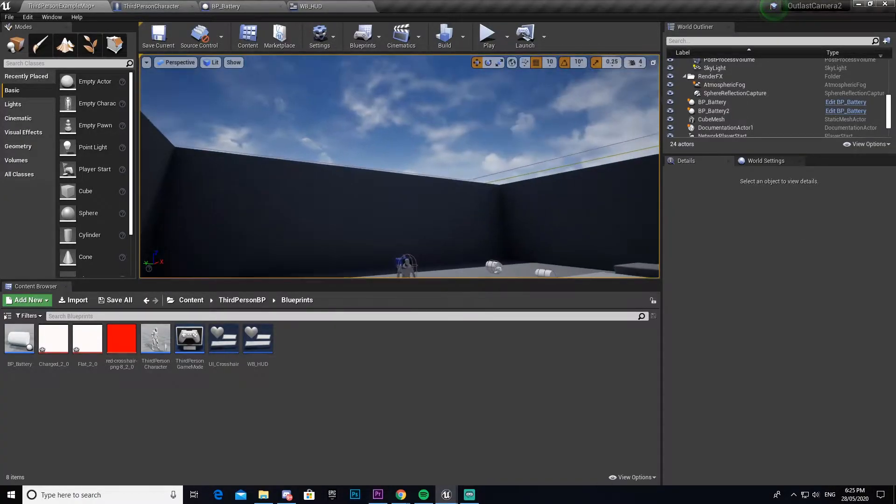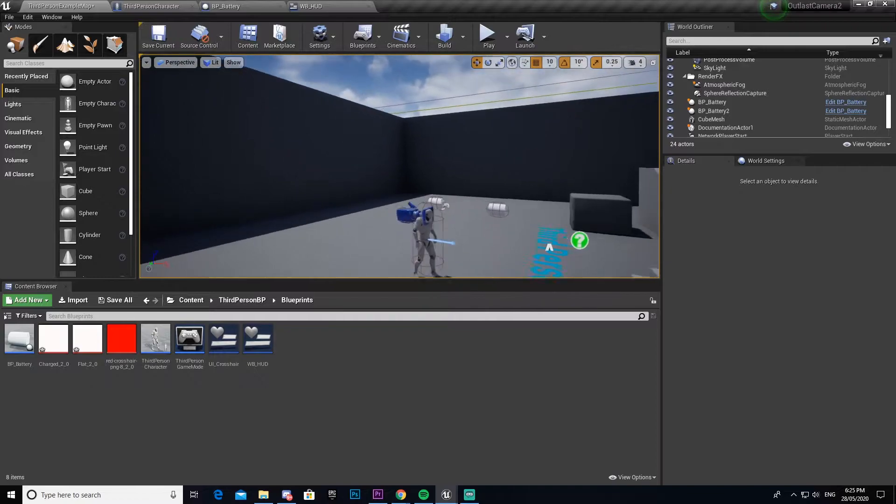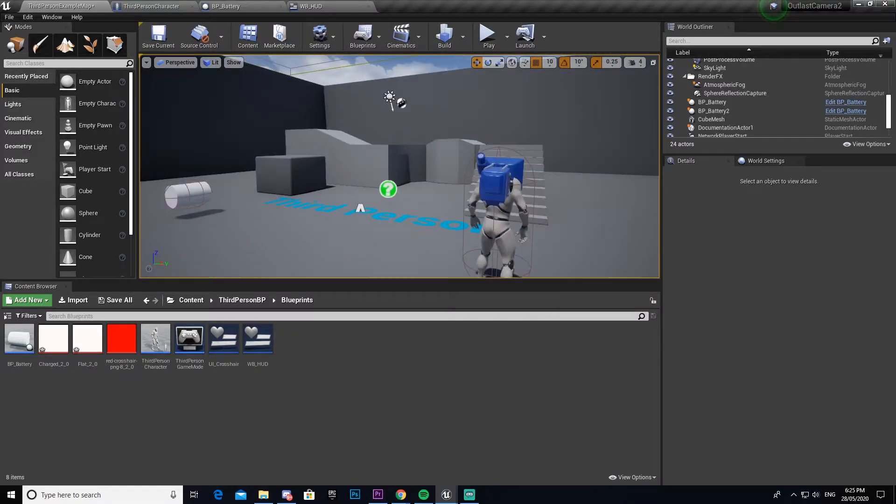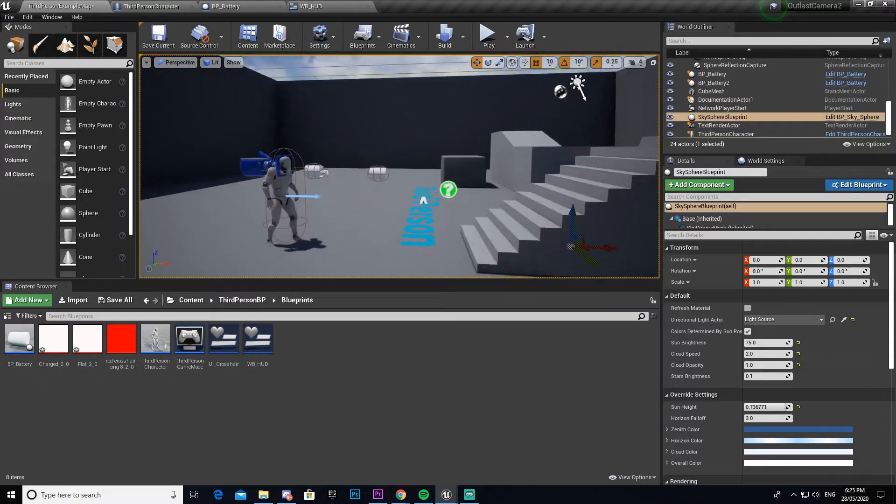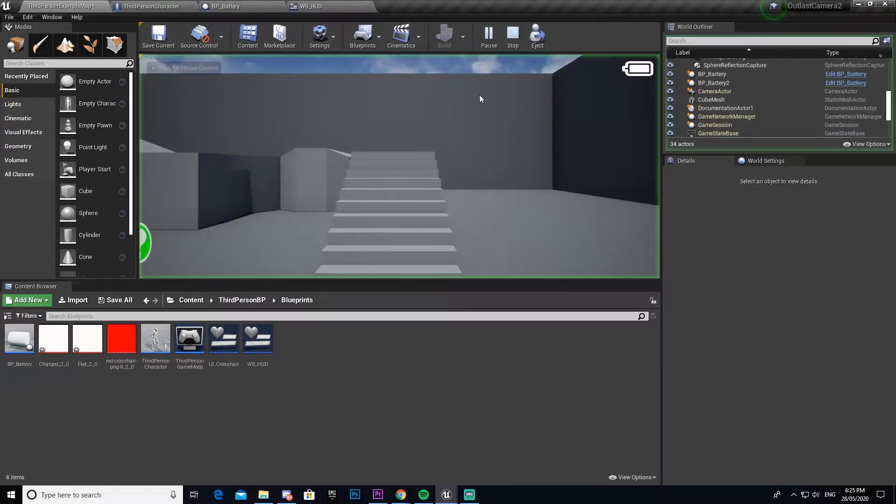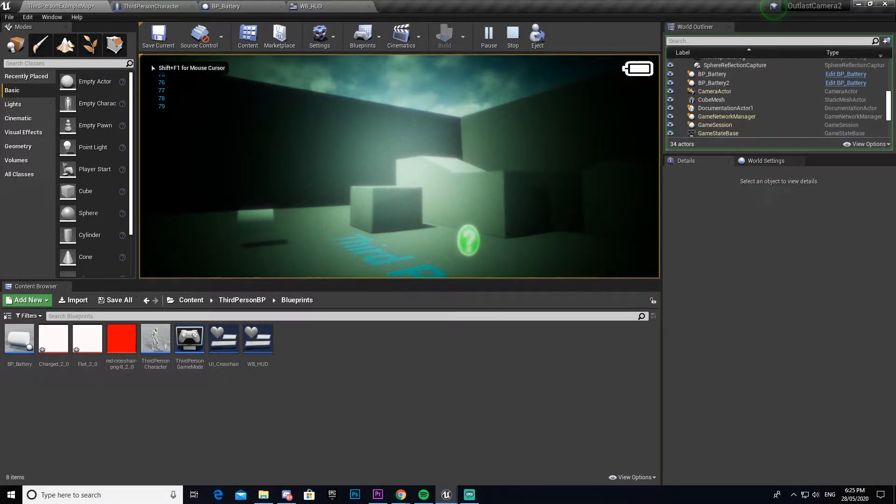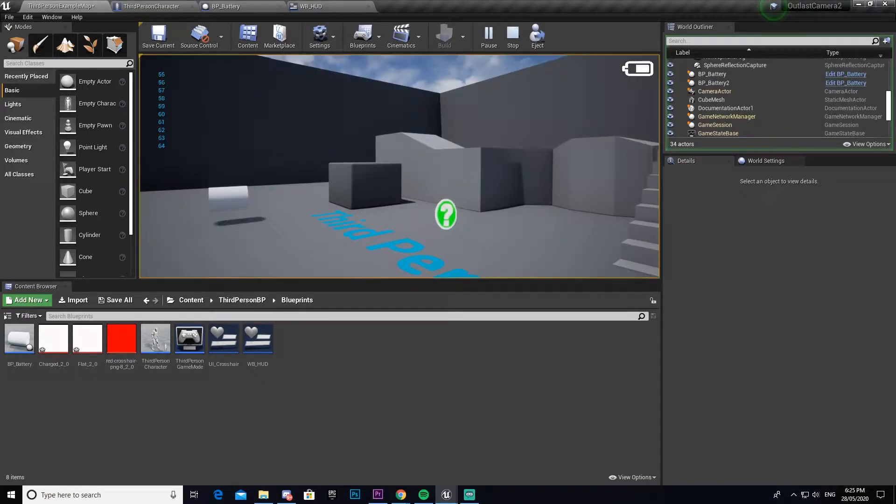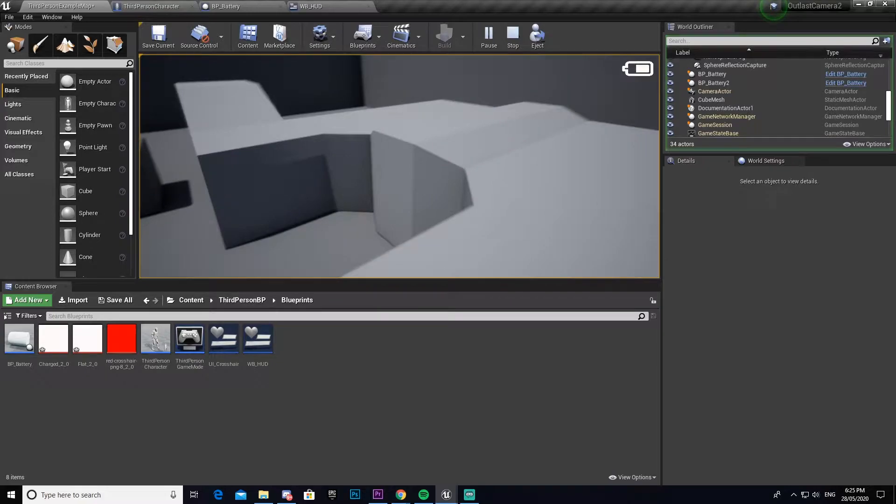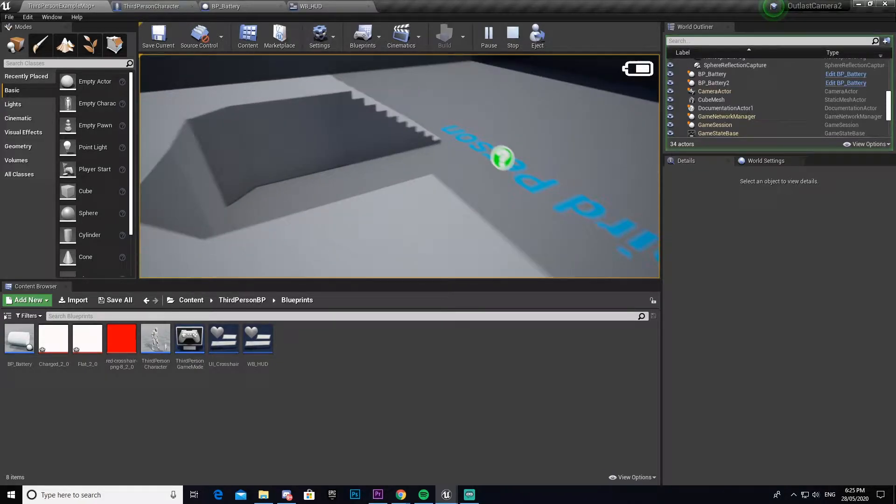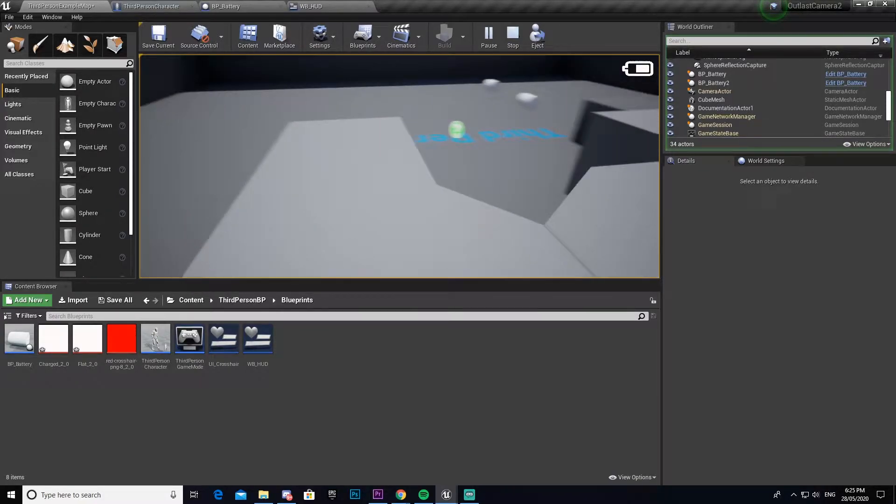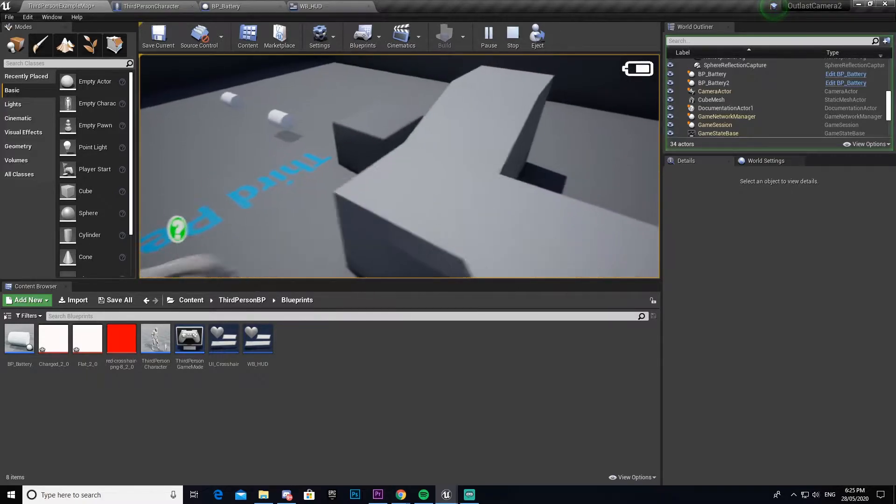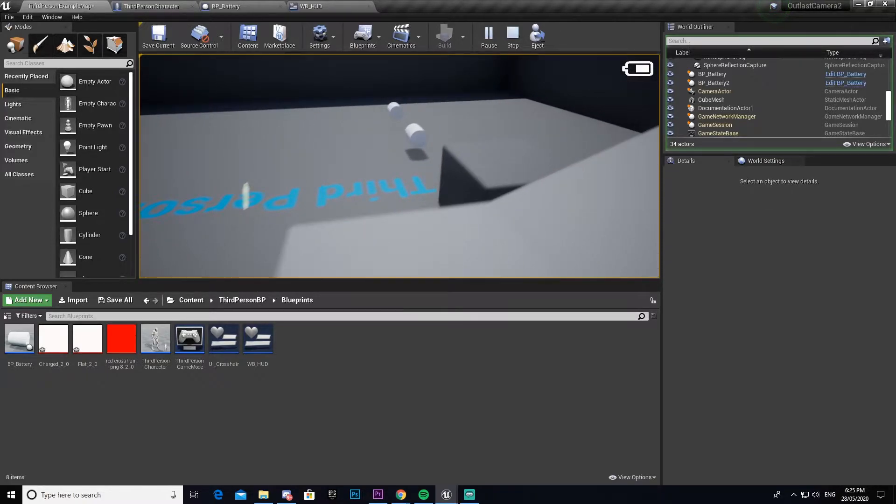Hey guys, welcome back to episode 3 of the Outlast camera tutorial series where we're recreating the camera system from Outlast. If you watched the first two episodes, you would have seen that we set up the night vision so that we can press N and it turns on and counts down with the battery slowly lowering the percentage in the top right. We also set up some functionality for the battery but didn't quite finish it. In today's episode we're going to finish it off and also do the UI elements for the battery so you can see how many batteries we have stored.